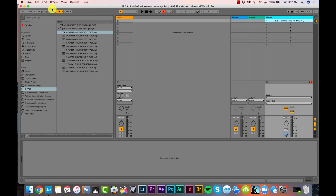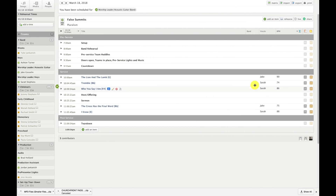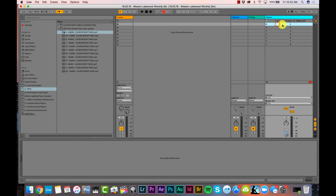Song 2 is Tremble, B-flat, 74 beats per minute, 4/4. Song 3 is Who You Say I Am, F-sharp, 86 beats per minute, 6/8.